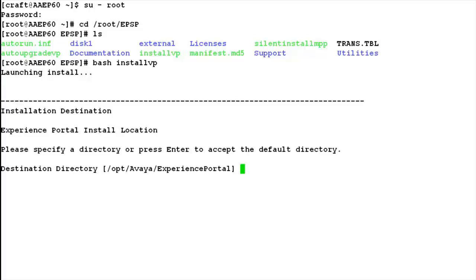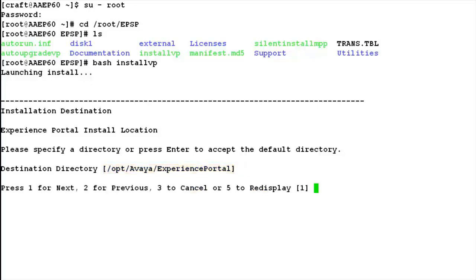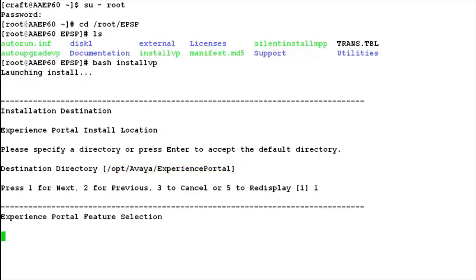The very first step is it asks for the destination directory where you want to install the MPP software. The default directory is /opt/avaya/experience_portal. If you want to continue with this, hit enter, or otherwise enter the absolute path.